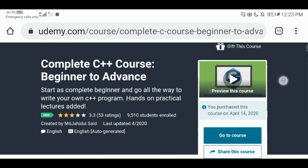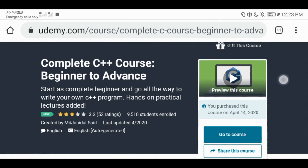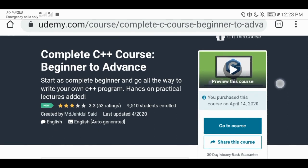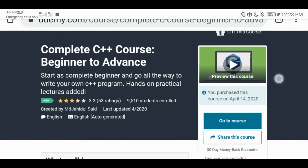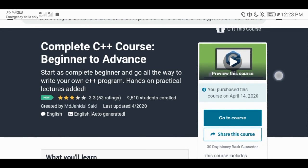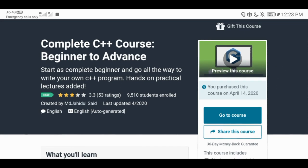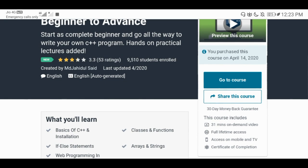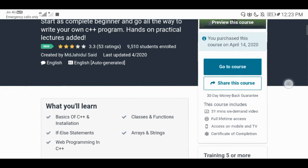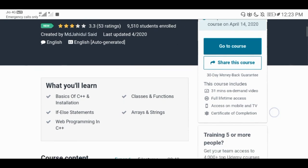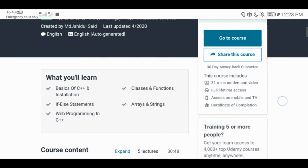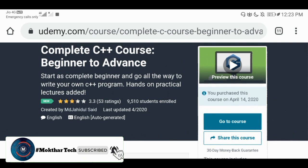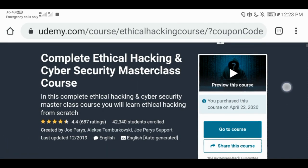Complete C++ course, beginner to advanced. This course has a 3% rating with 9,410 members. You can go to the course if you don't have any technical difficulties. You can link the description to go to the course.